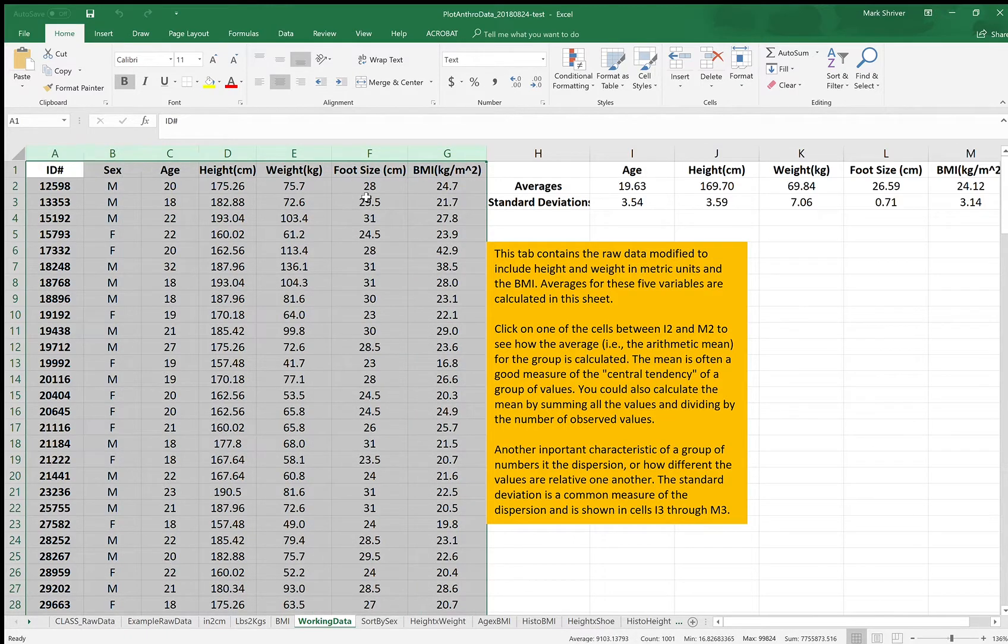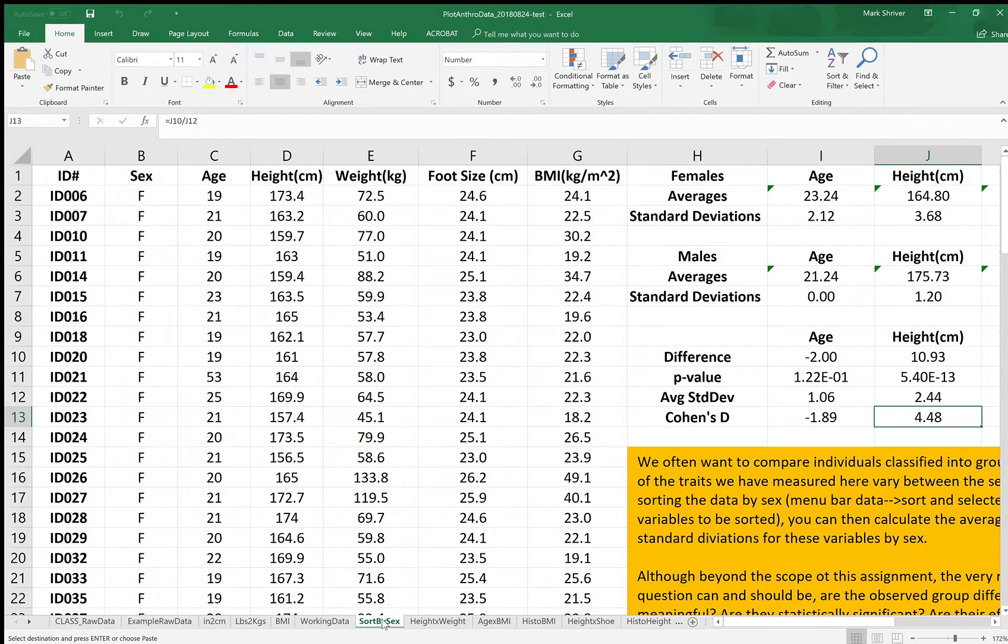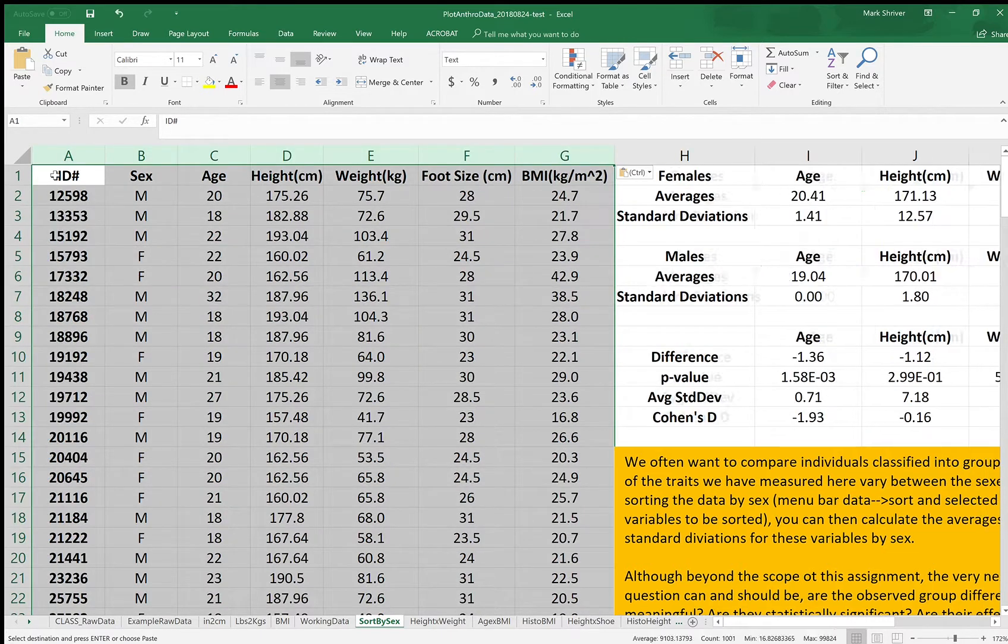So what I'm doing is selecting A through G, right click, copy. Then I'm going to bring this over to the sort by sex tab and paste it in. So I'm doing a ctrl V. These are all values that we've put in here.